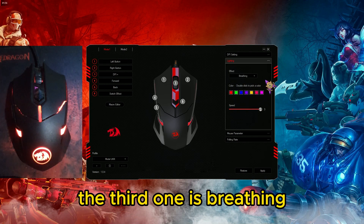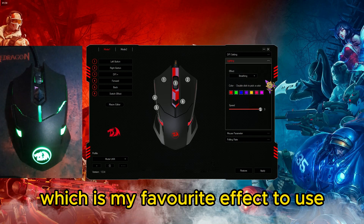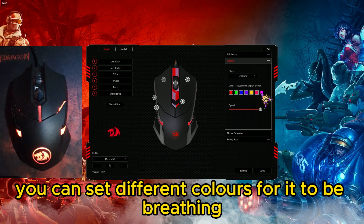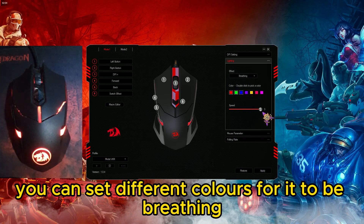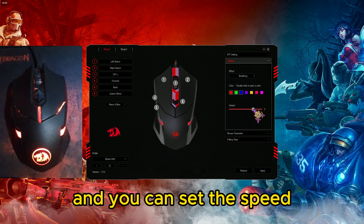The third one is breathing, which is my favorite effect to use. You can set different colors for it to breathe and you can also set the speed.